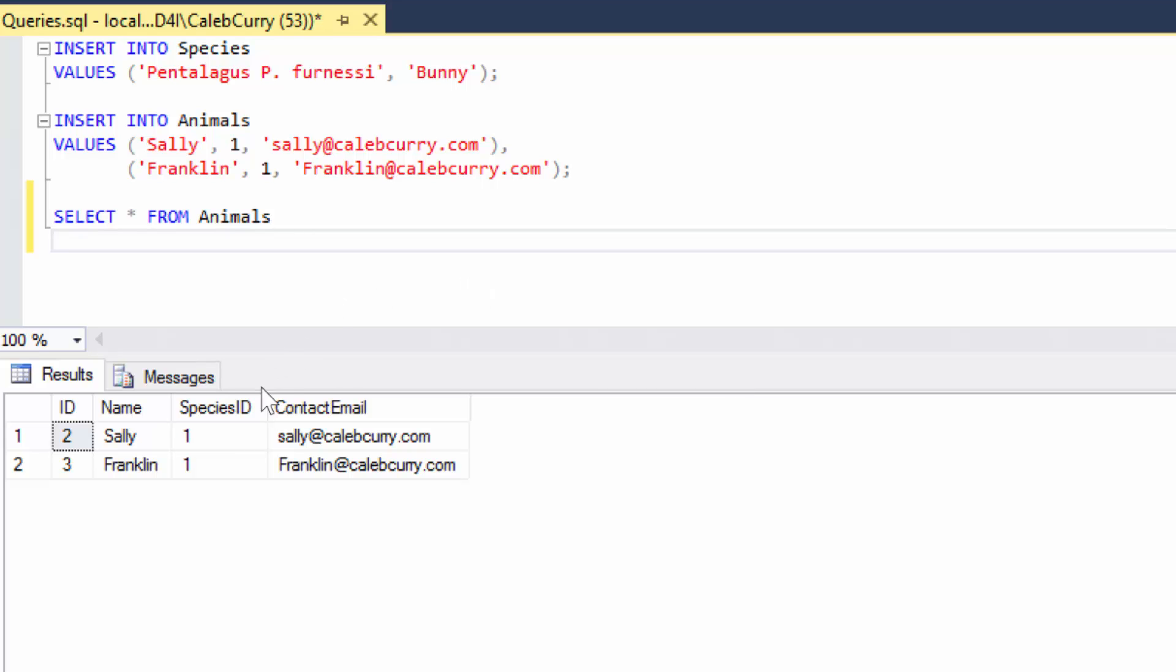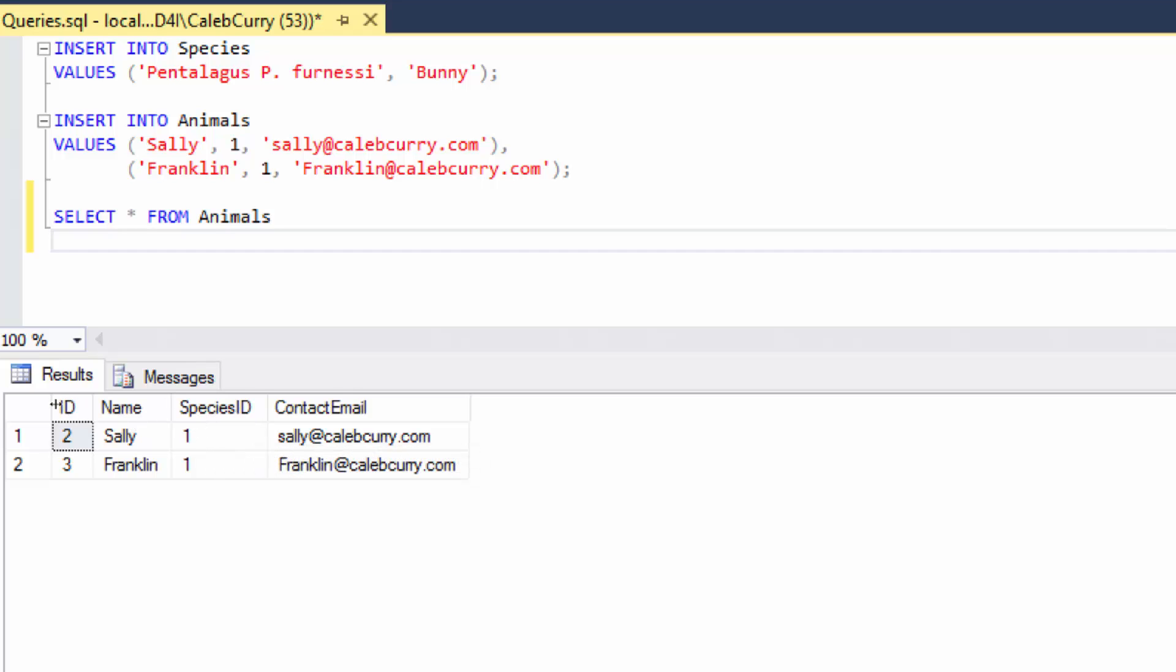So for example, these columns down here, we can change the names of these columns. In the last video I talked about concatenating data, and I'm going to do that in this video and then I'm going to give that column an alias so the presentation looks a whole lot better.